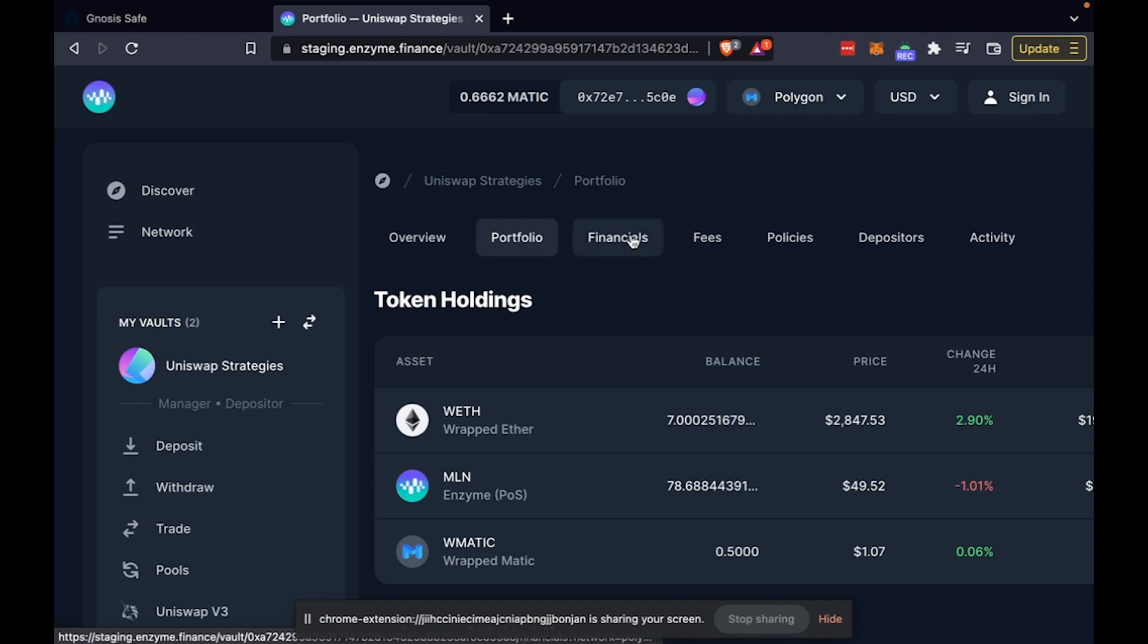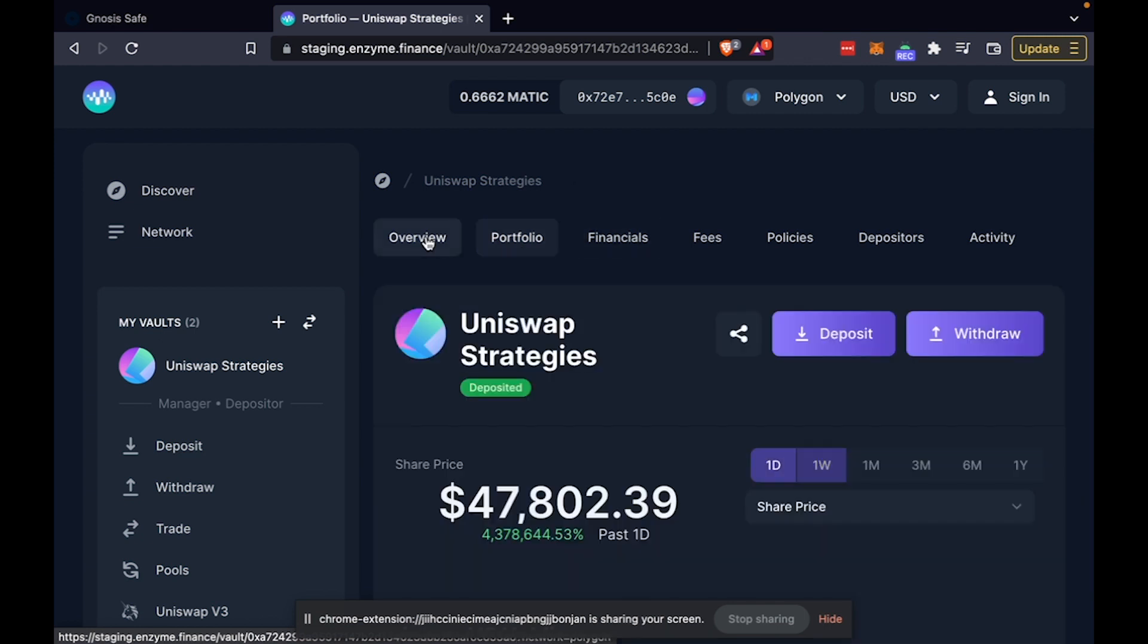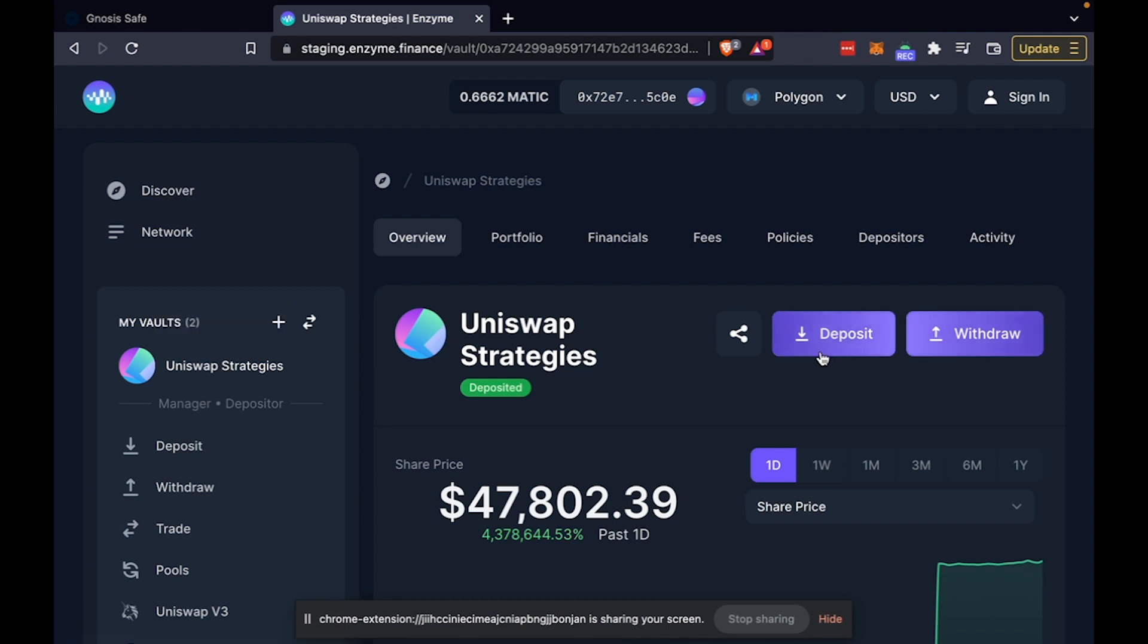But the nice thing is that this kind of combination of Enzyme and Uniswap V3 make it possible for liquidity providers to perform well by depositing or backing actively managed strategies on Uniswap V3 without having to deal with the complexity and the high gas costs, but instead sharing gas costs amongst multiple liquidity providers and also delegating the active management to a particular party.